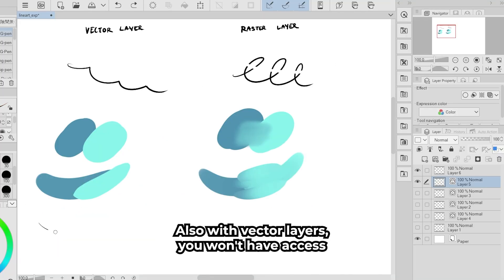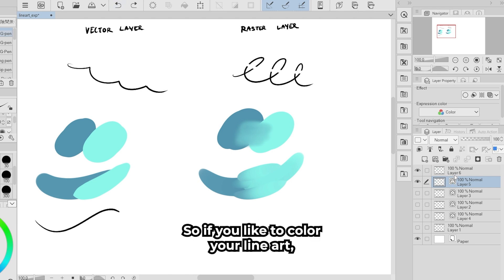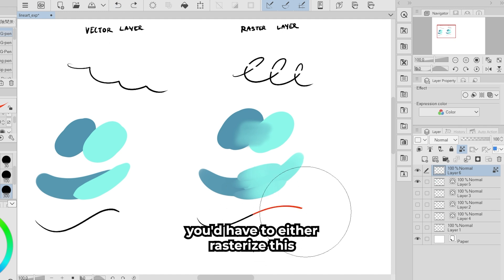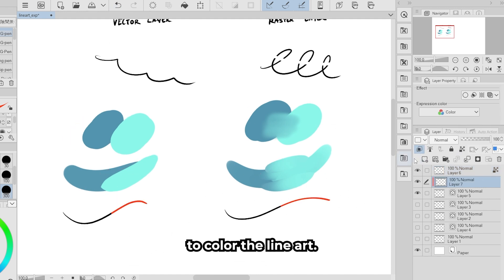Also, with vector layers you won't have access to locking transparent pixels. So if you like to color your line art, you would have to either rasterize the layer or make a clipping layer above it to color the line art.